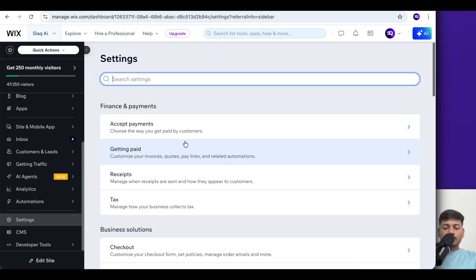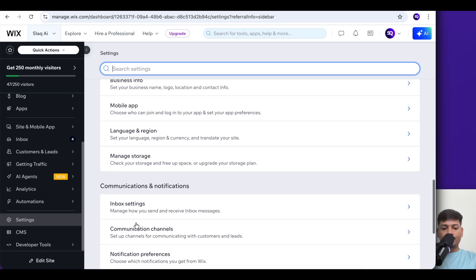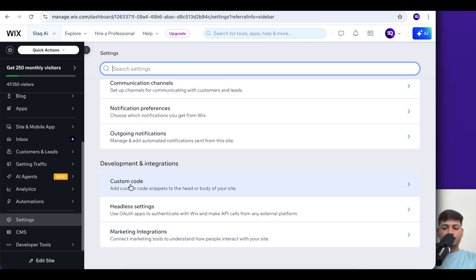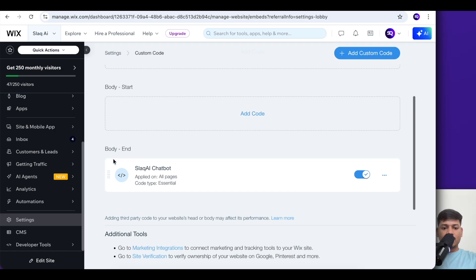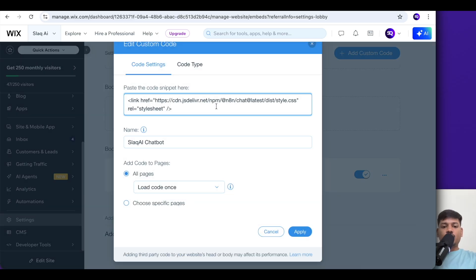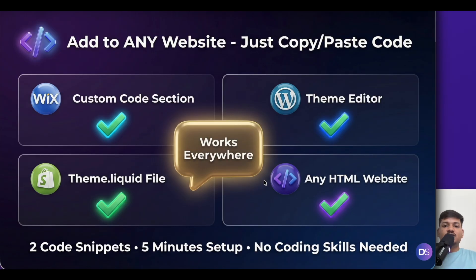ChatGPT gave me the code. In my Wix dashboard I clicked on Settings, scrolled down to custom code, and found head, body start, and body end options. In body end I clicked edit settings, copy-pasted the whole code, renamed it 'Slack AI chatbot,' and clicked apply. After doing this, I got the chat widget on my website. You can easily do this for any website builder — just ask ChatGPT and you'll get everything.